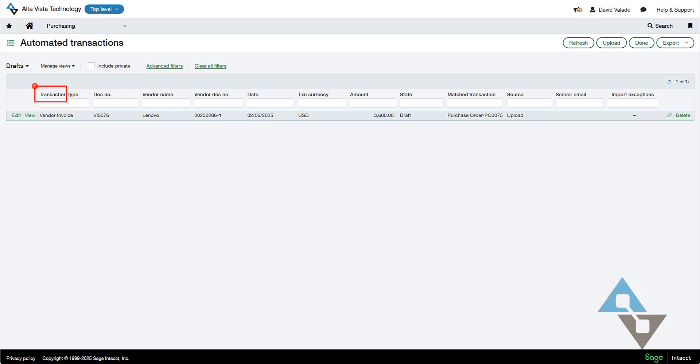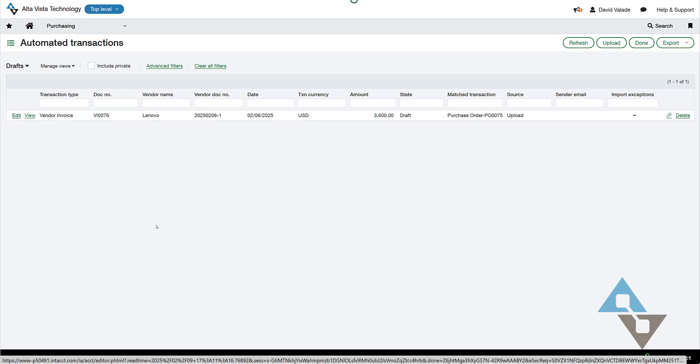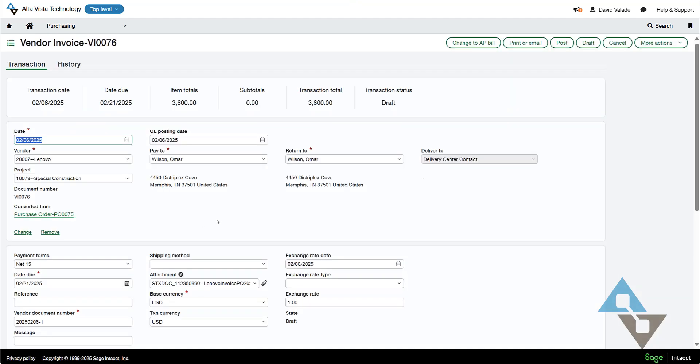That's great. So my workflow could be if I had my vendors emailing in their documents, I could just come to this window as I arrive in the morning, have a cup of coffee, and then work through this list. And working through this list is something like this. I can hit edit on that vendor invoice.